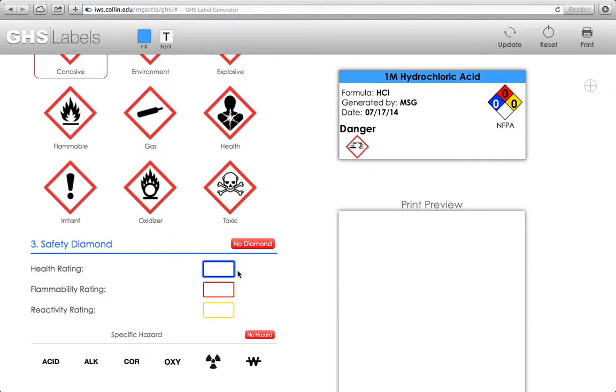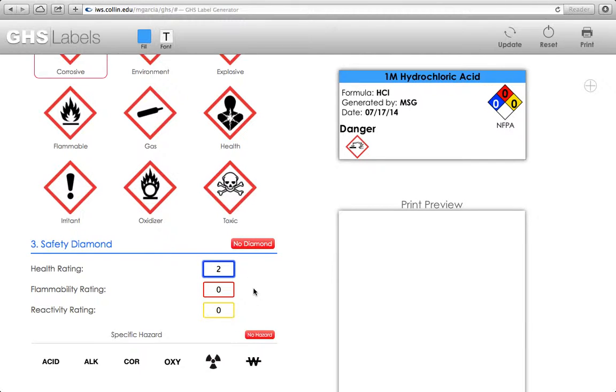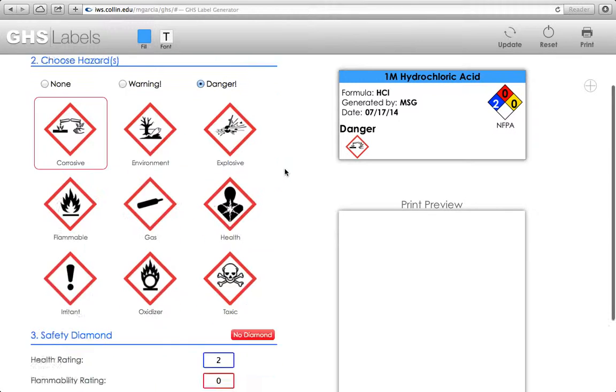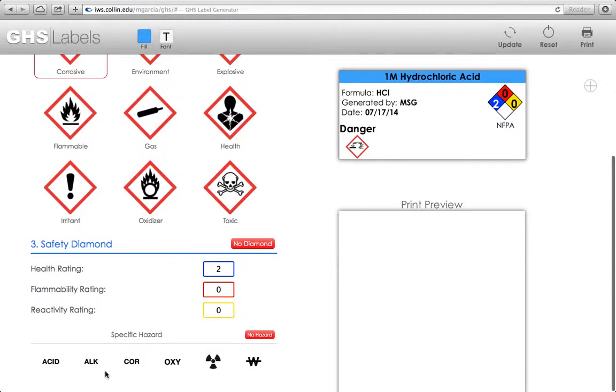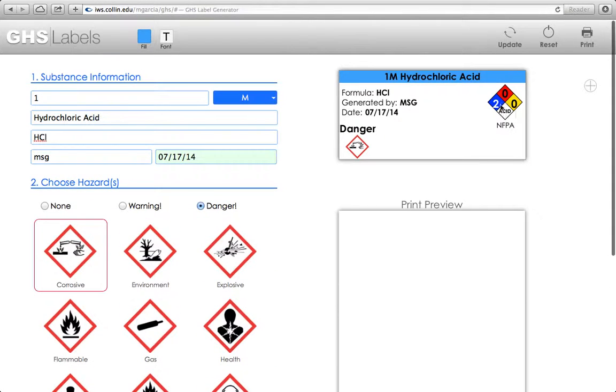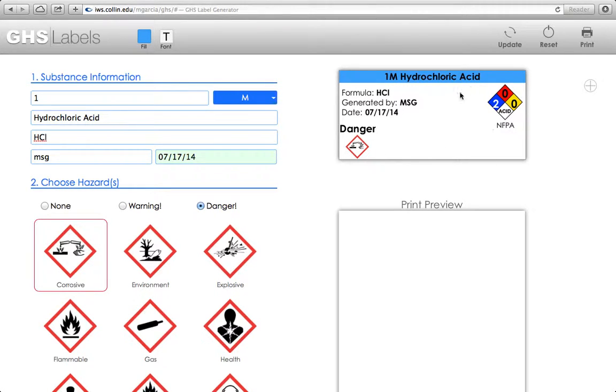Now let's say that there is a zero reactivity rating for hydrochloric acid, a zero flammability, but as far as health goes, let's give it a two. Now when I update, it updates the diamond. And if I want to put in a specific hazard, like for instance acid, then I can go ahead and add that in. That gives me my health safety diamond. So assuming that this is what we saw on the SDS sheet, this label is essentially ready to go.